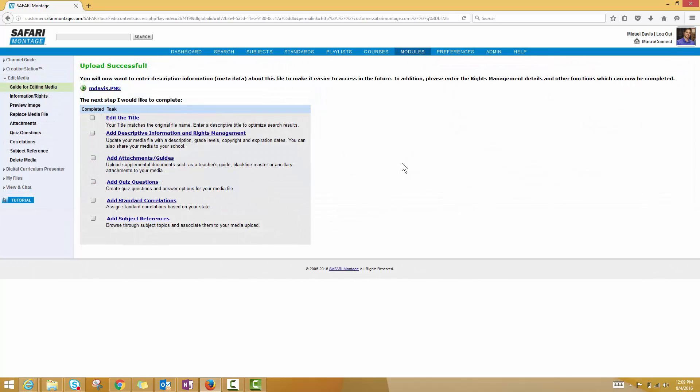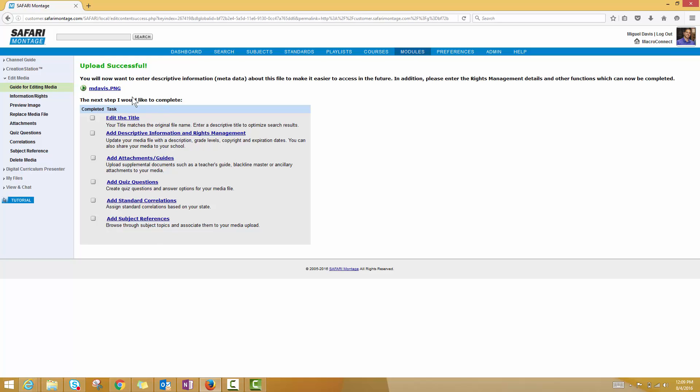Once it's done scanning that resource, you'll get a page that looks like this. It says Upload Successful. I can see the original title of the image that I uploaded to the system, and then I get this guide for editing media.